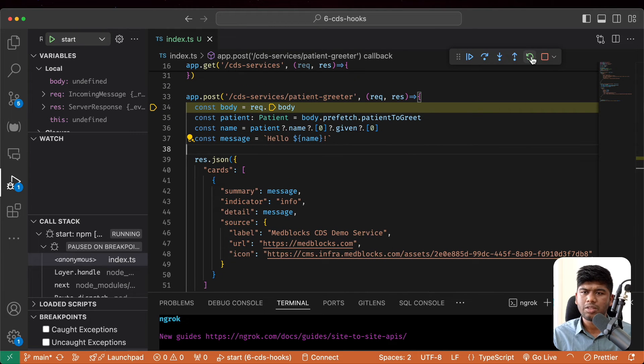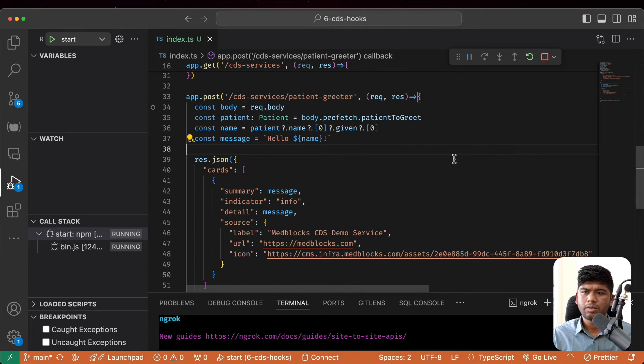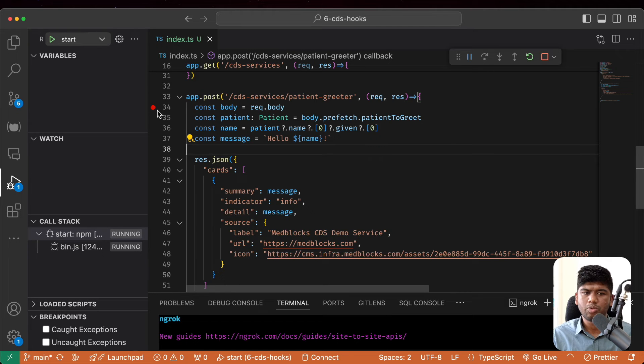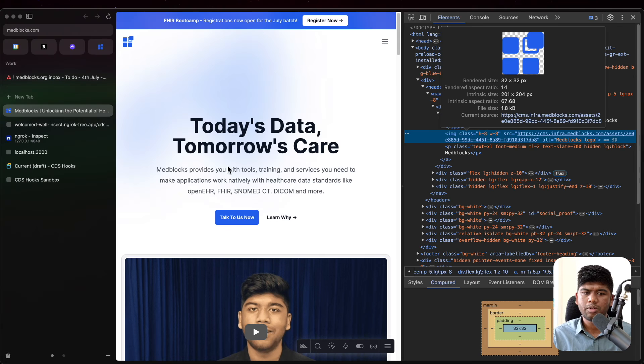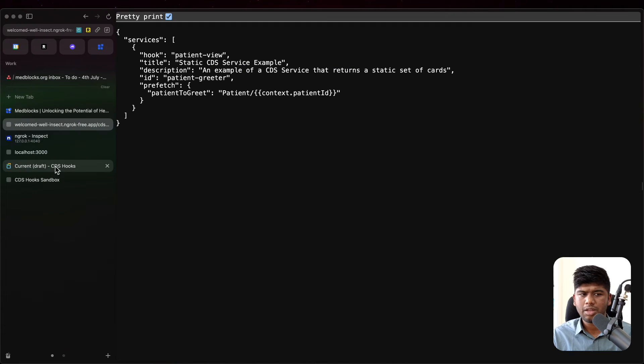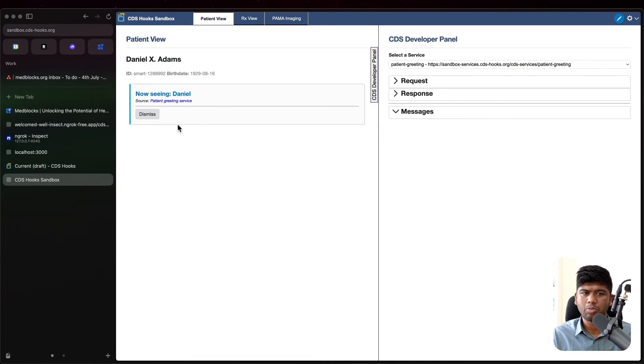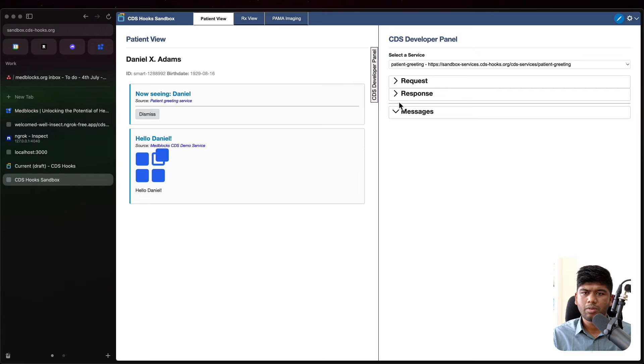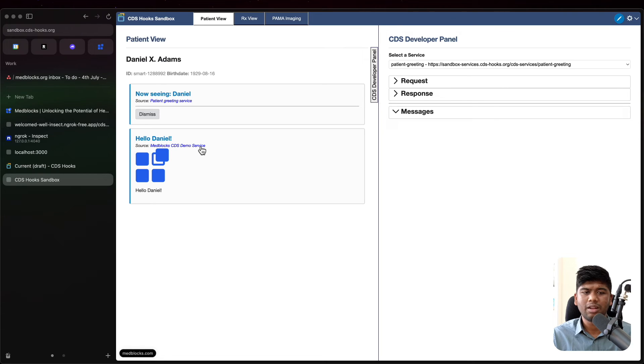So now let's restart our server and let's remove this debugger endpoint and see if it worked. So now let's come back and come back to patient view and tada.